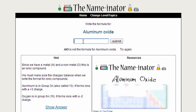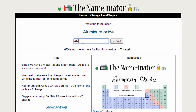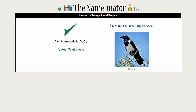Let's write Al₂O₃, because I know that's the answer, and submit. And that tells us that aluminum oxide is Al₂O₃, and it gives us a nice little picture here as a reward.